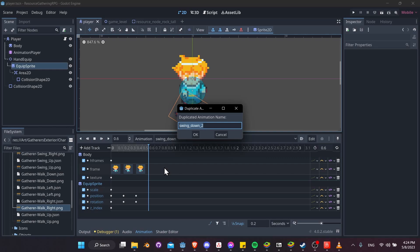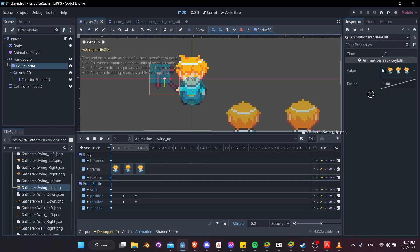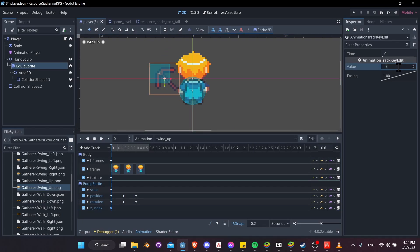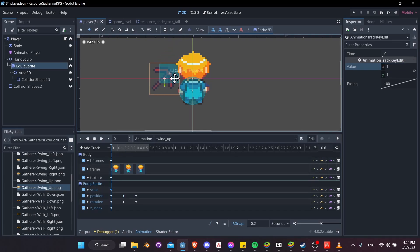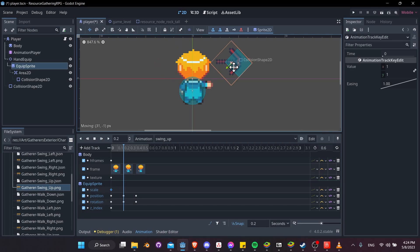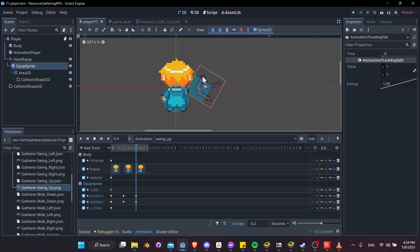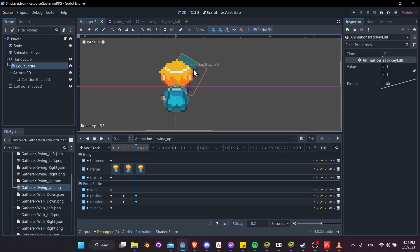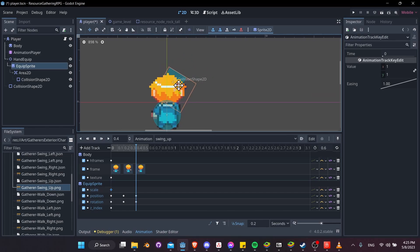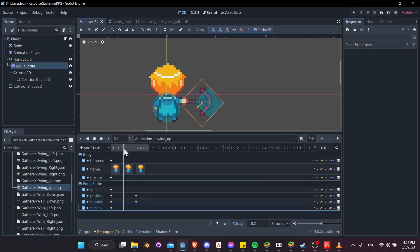Duplicate swing down to make swing up, then take the texture and put the swing up animation in the texture slot. Set z index to negative, reverse the scale to 1,1, and position the tool over to the right. For the second frame, move the position to around there, and for the final frame set a good rotation — if the hand is around there, rotate the pickaxe appropriately, then move it up into position. It's hard to see the pickaxe but the hitbox is visible, so position it in the middle.